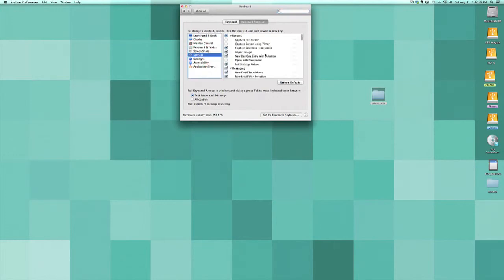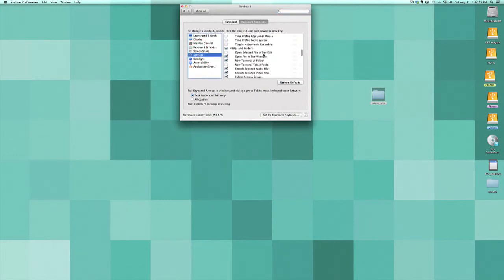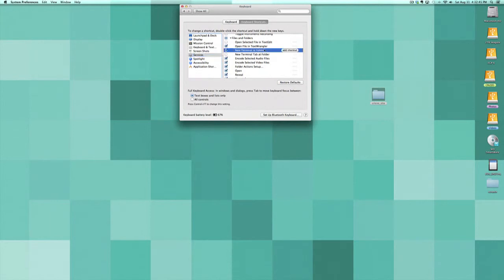And then scroll down and you're going to see Files and Folders, new terminal at folder. And basically what you can do is you just check mark that, and then you can add a shortcut if you want to easily access that with a keyboard command.